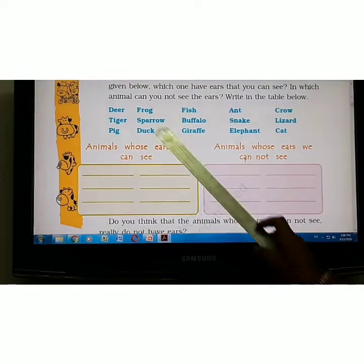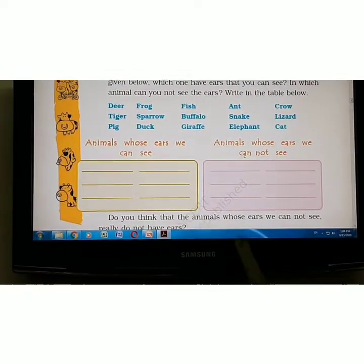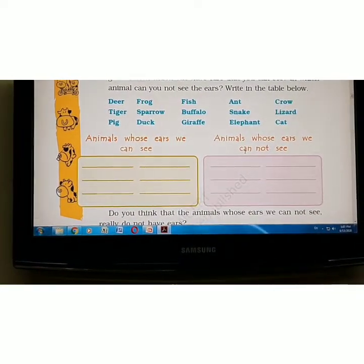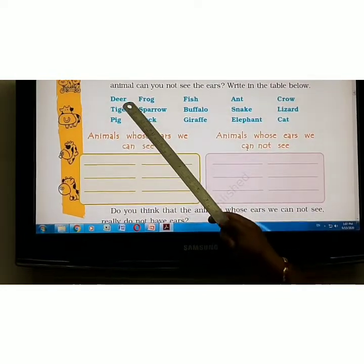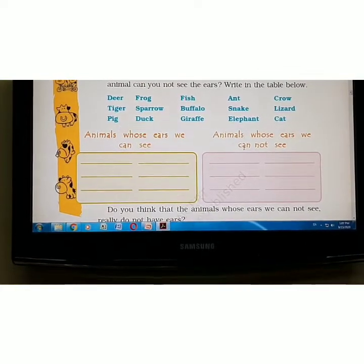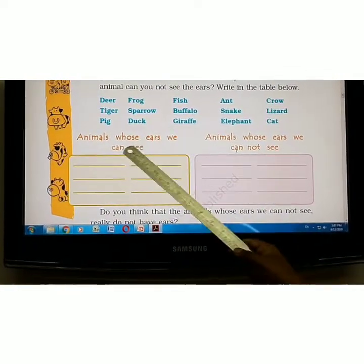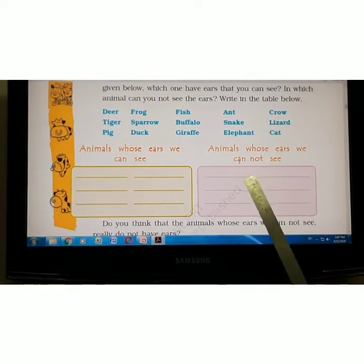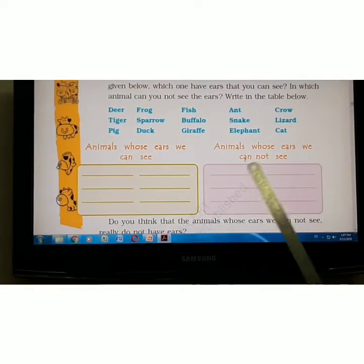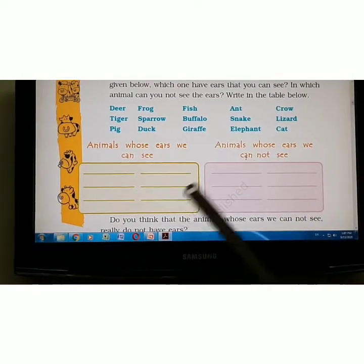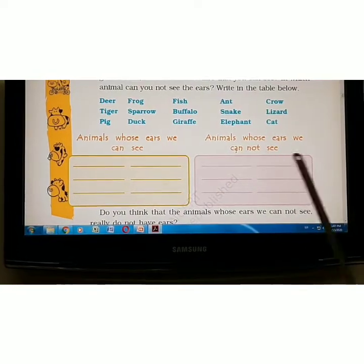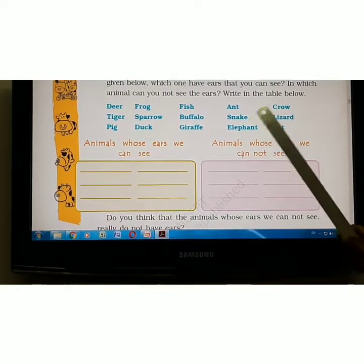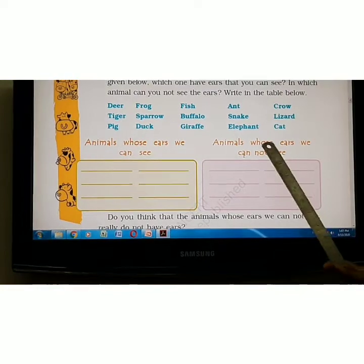Animals whose ears we can see include: deer, tiger, and pig. Animals whose ears we cannot see include: frog, sparrow, duck, ant, and snake. So you fill in the table with these two categories — ears can be seen, and ears cannot be seen.